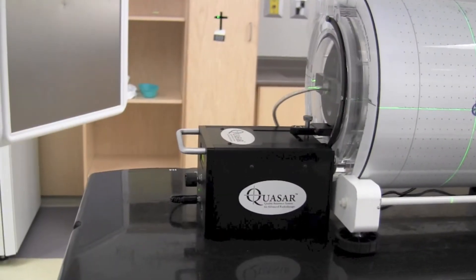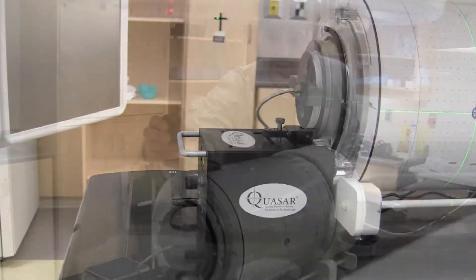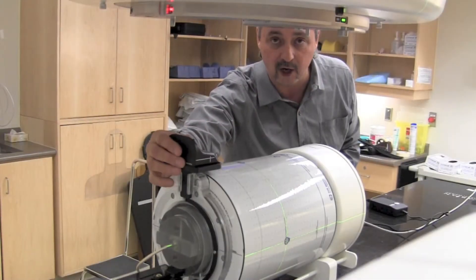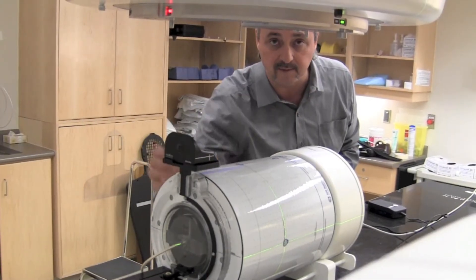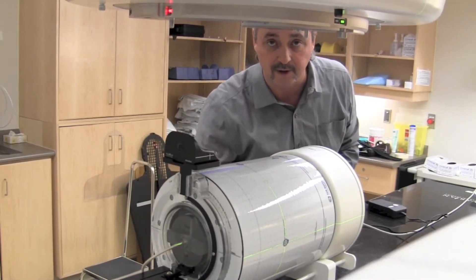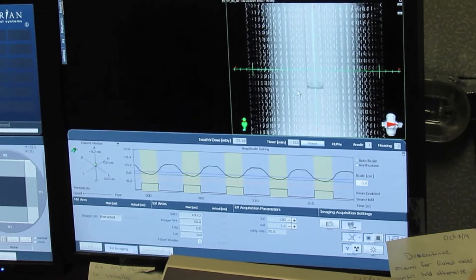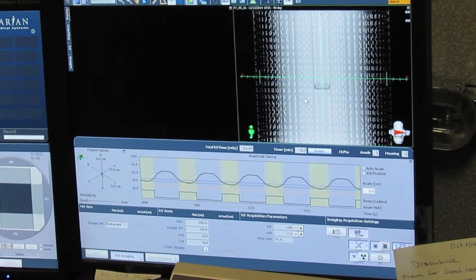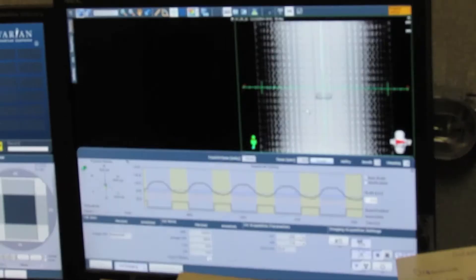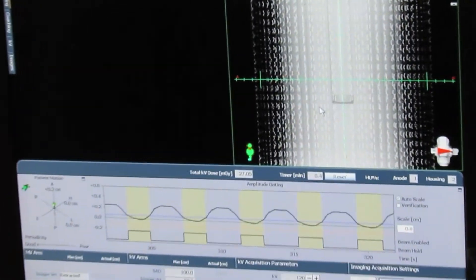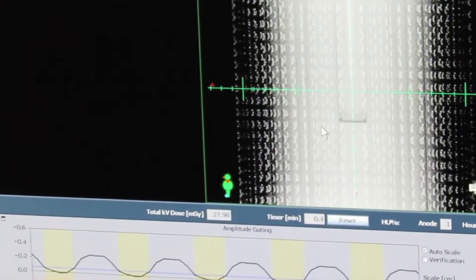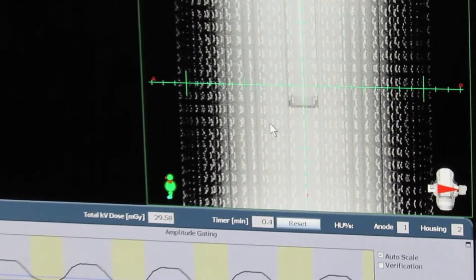We're just about to make some ion chamber measurements. We track the motion. The ArcCheck device is verifying the fluence of the treatment, and the Cylindrical Respiratory Motion Phantom is verifying the motion management technique.